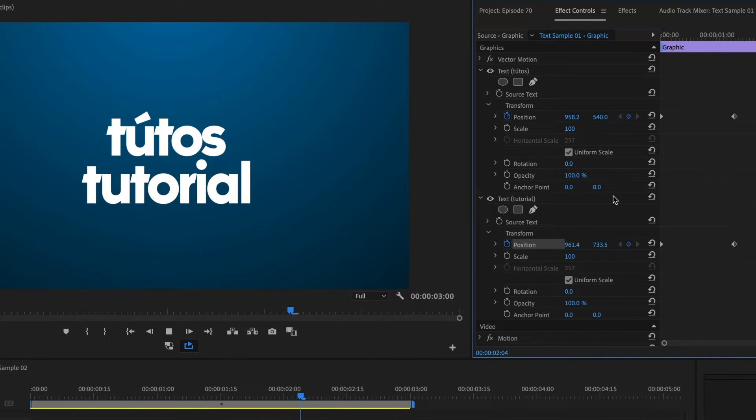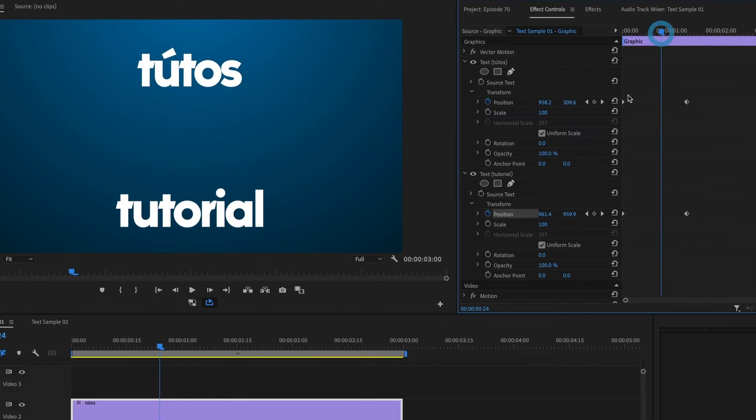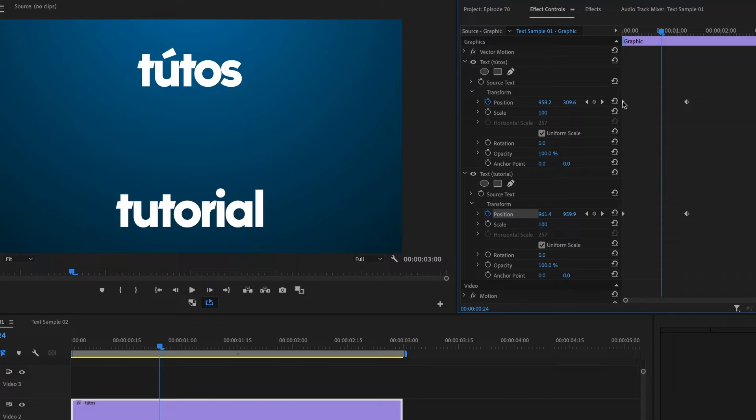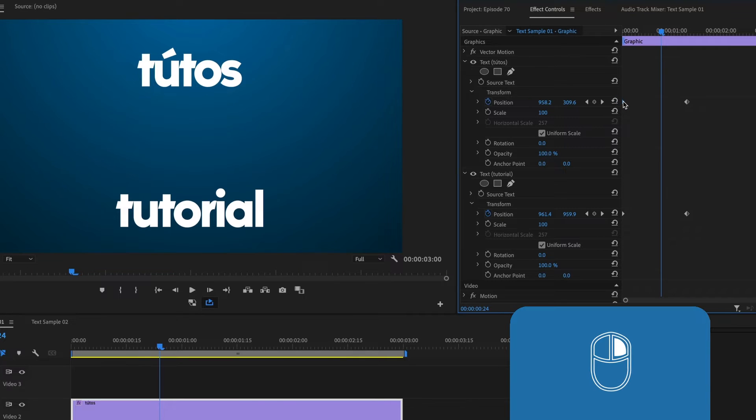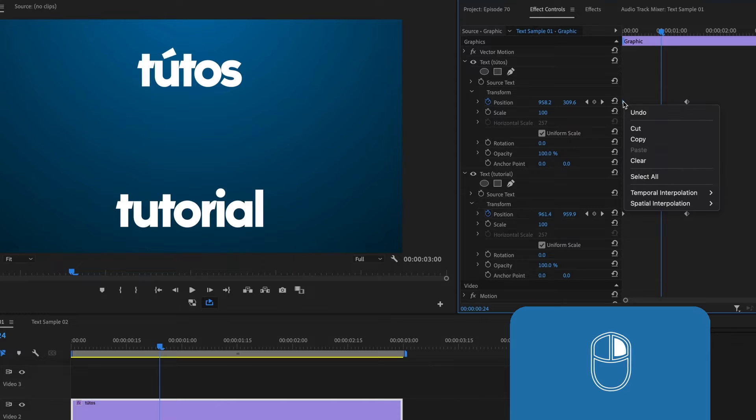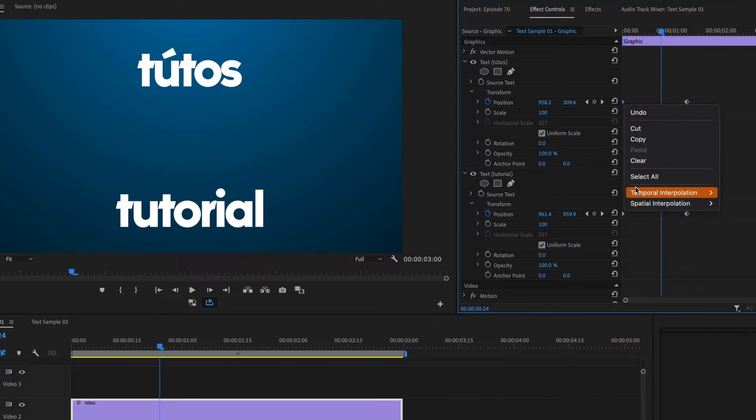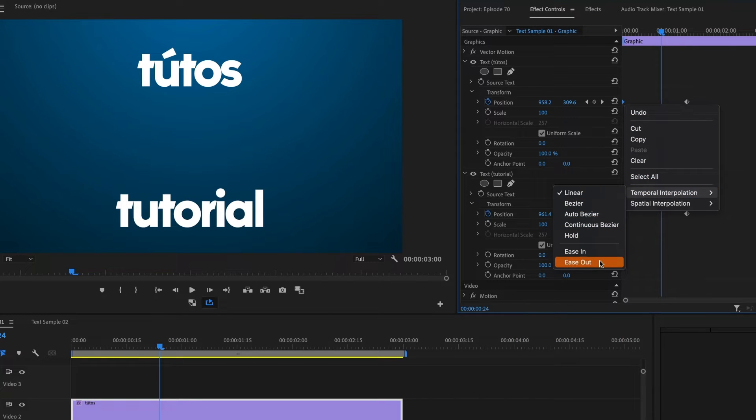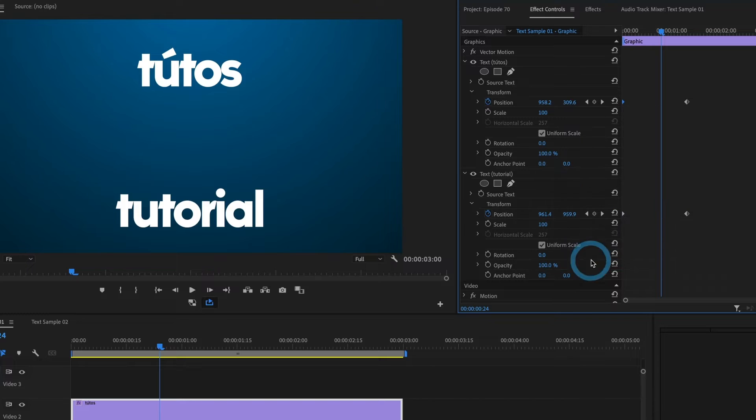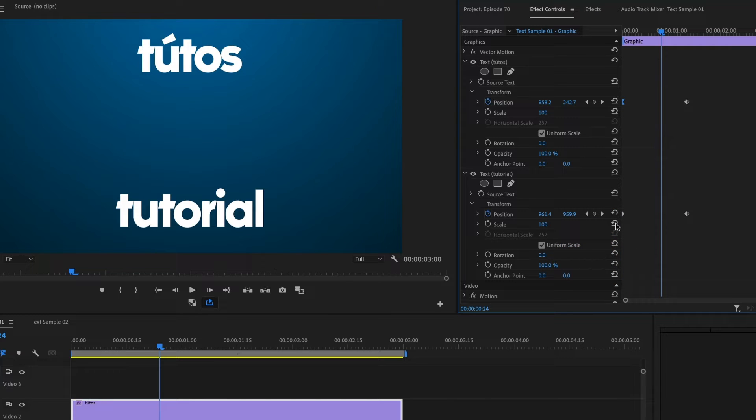This looks good, but I want to stylize the movement to make it less robotic. I will select the first keyframe of the top text, right click, and under temporal interpolation, I will select ease out, although it may not appear as if anything changed.